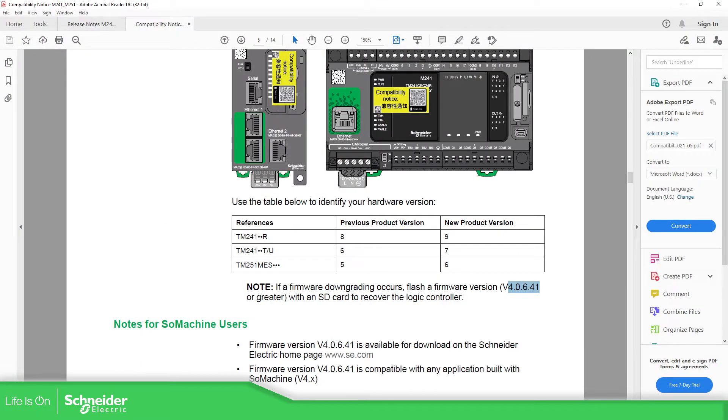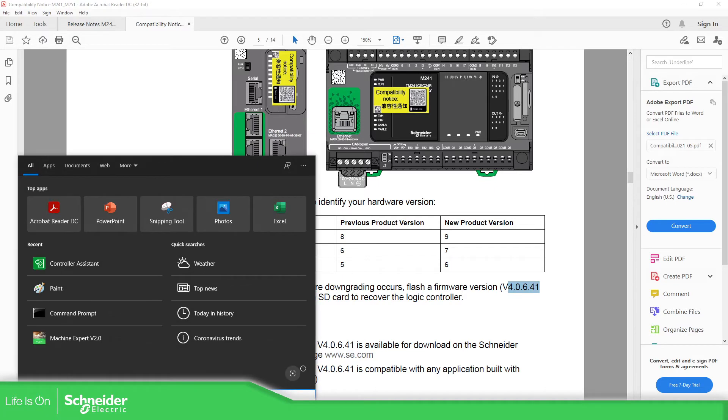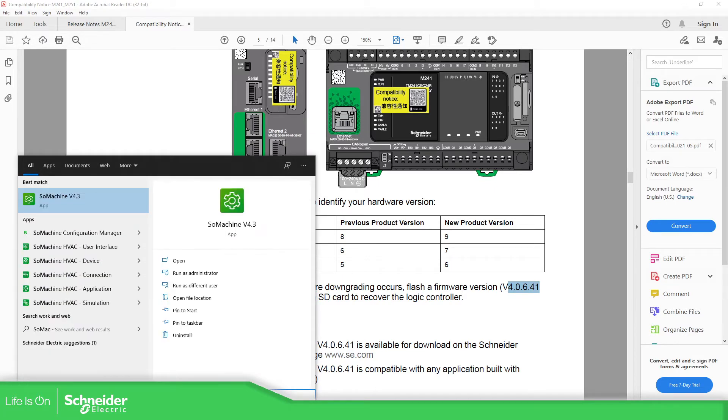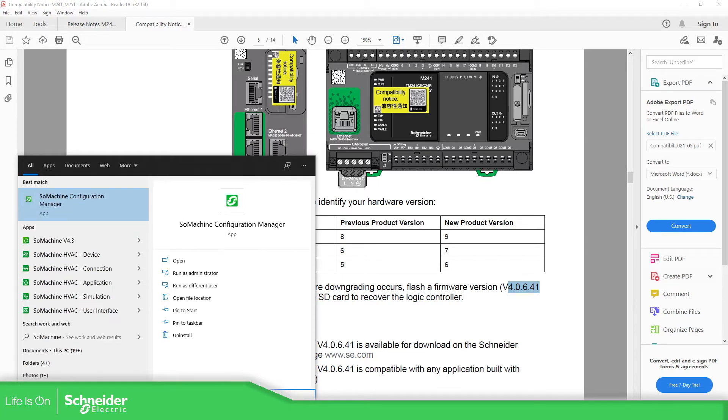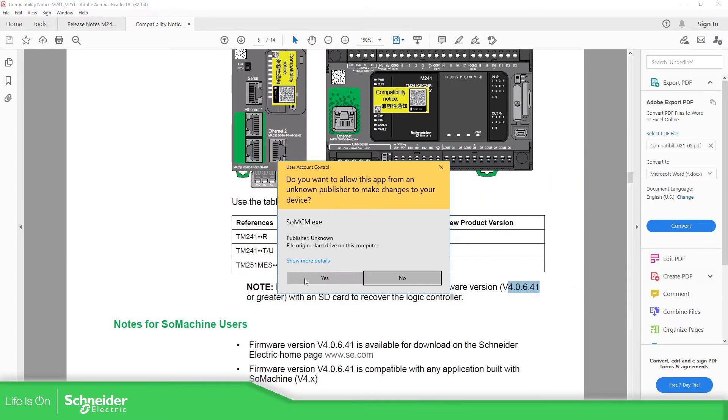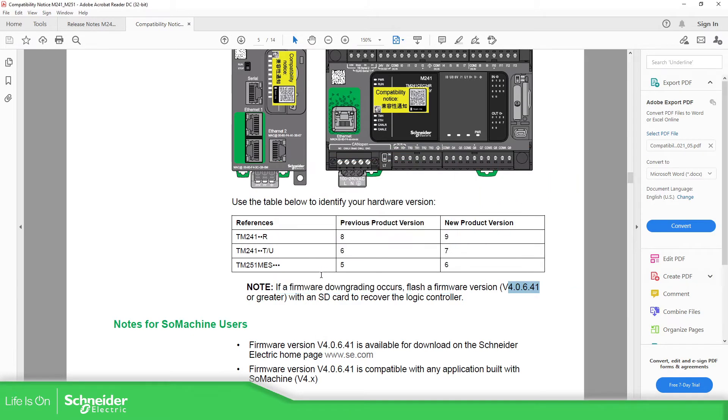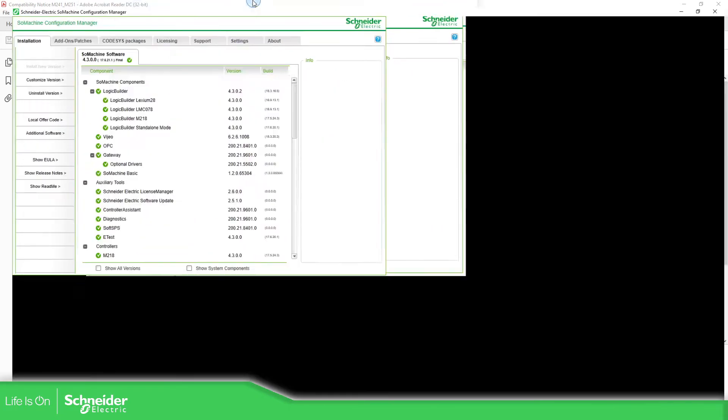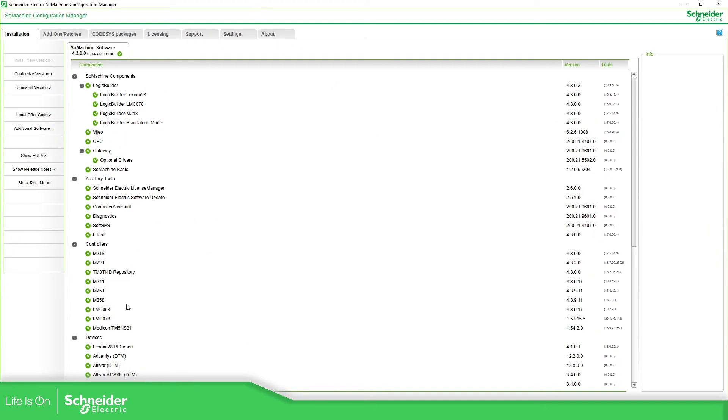So in order to install these seco files, what we need to do is to open the SoMachine configurator manager. In this case I have this, and then it will open the SoMachine configurator manager.